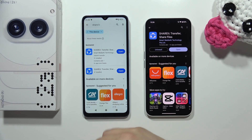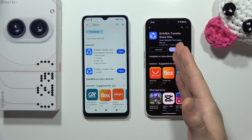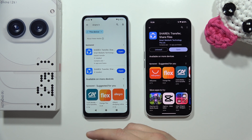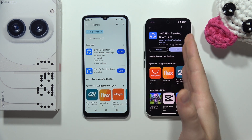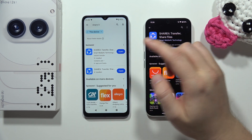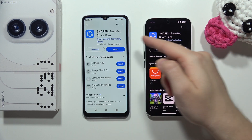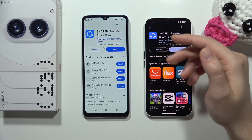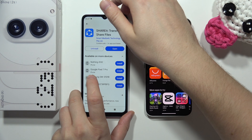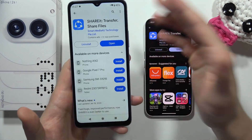To transfer data from your old Android phone into your Nothing Phone 2a, first open the Google Play Store on both devices and search for the application ShareIt. Download it on both smartphones.